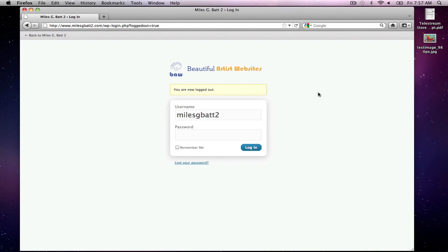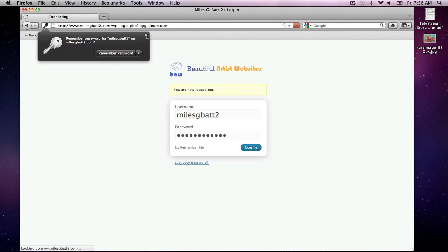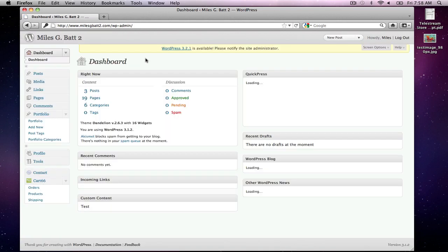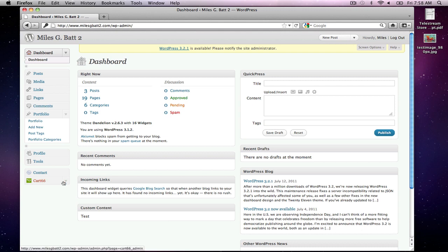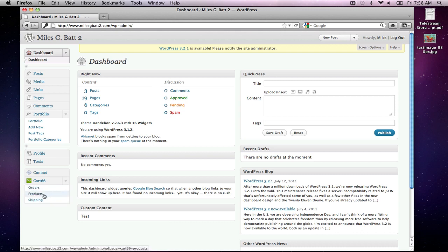First of all let's log in to the back end. On the left hand side menu, right down at the bottom, we're looking for Cart 66, which is the shopping cart. Depending on how it appears when you open the back end, you may just see Cart 66, or you may see three sub-menus: Orders, Products, and Shipping — you can toggle those with the arrow. We're going to toggle that and go to Products, because we're adding a new product.